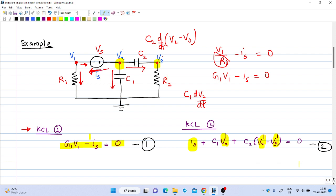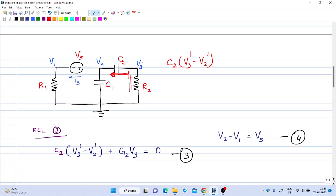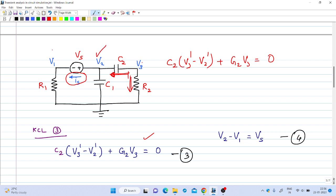Similarly, writing KCL at node 3: the current flowing through C2 is C2·(V3' − V2'), and the current flowing through resistance R2 from node 3 is G2·V3, giving G2·V3 = 0 for that term. Corresponding to the independent voltage source, we write one more equation: V2 − V1 = Vs.